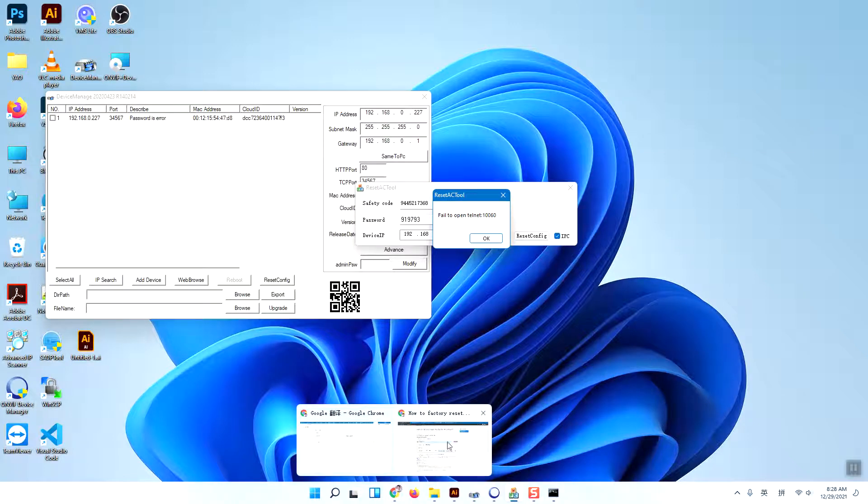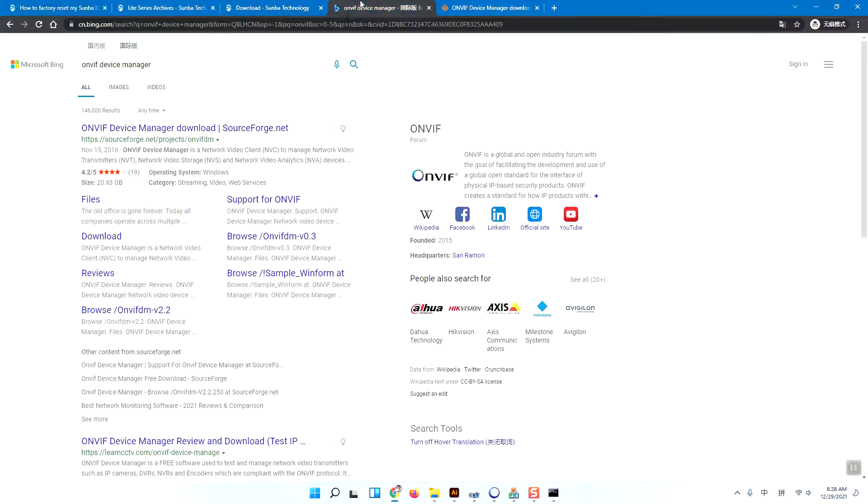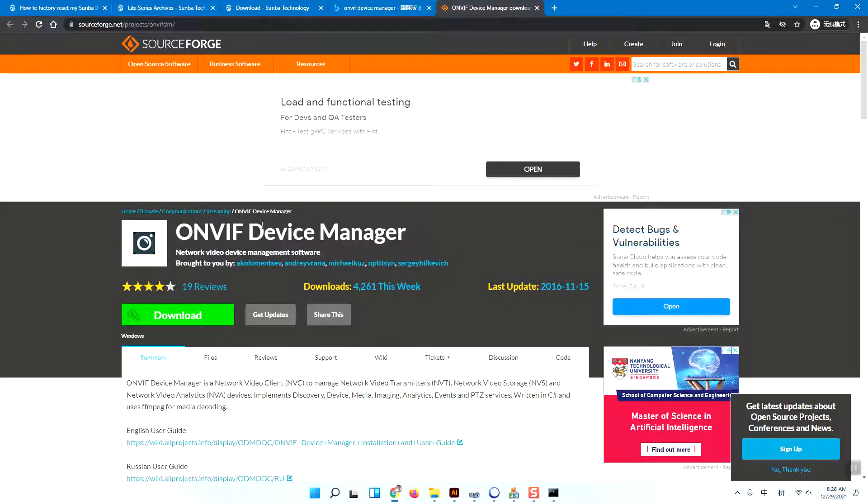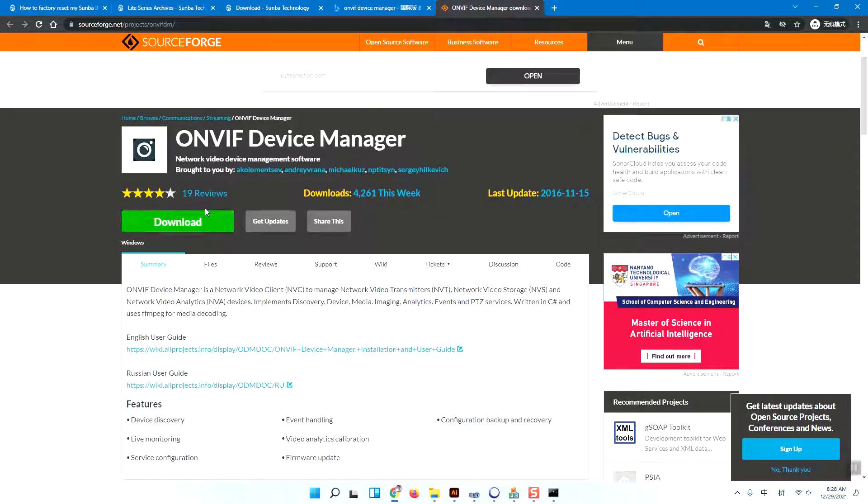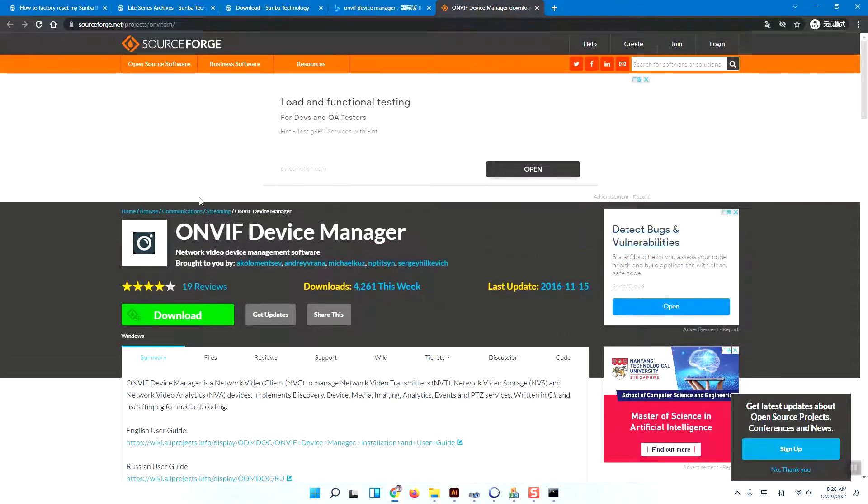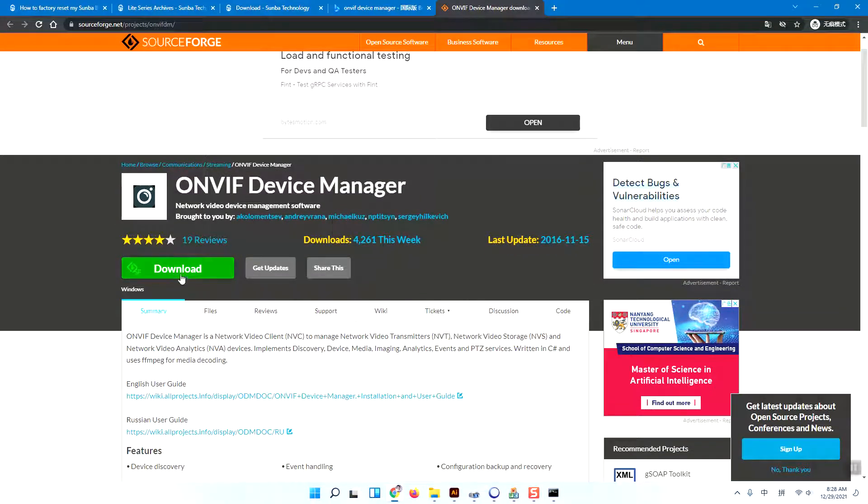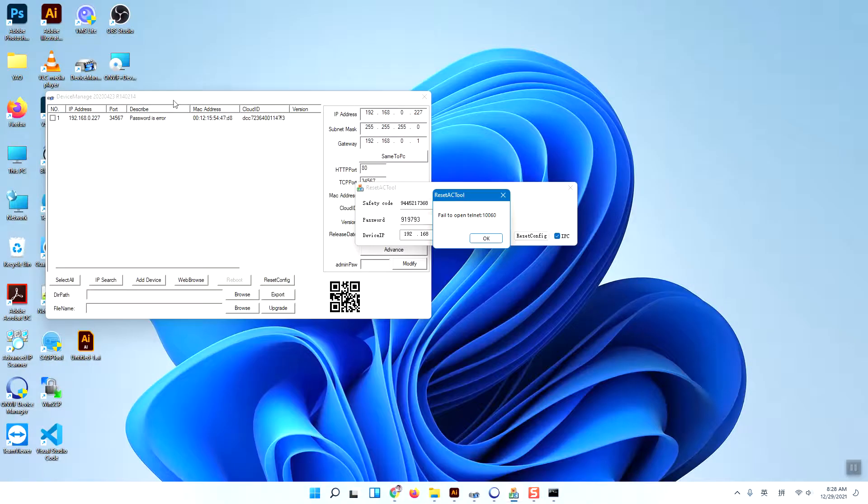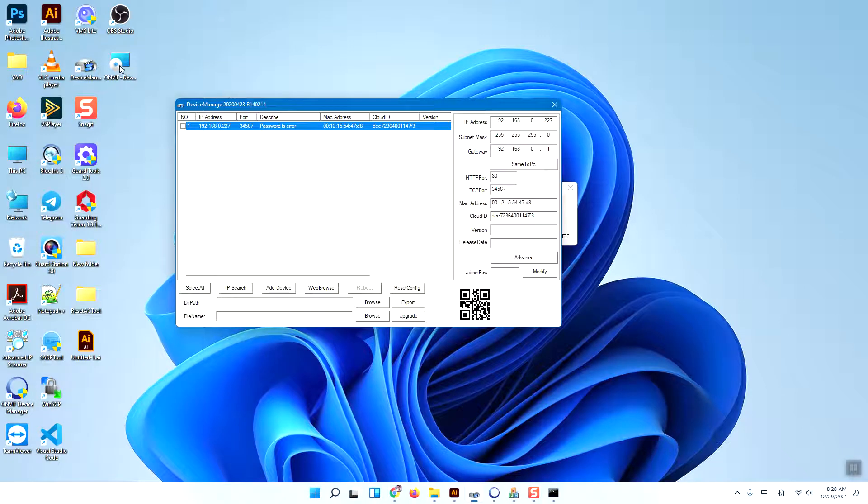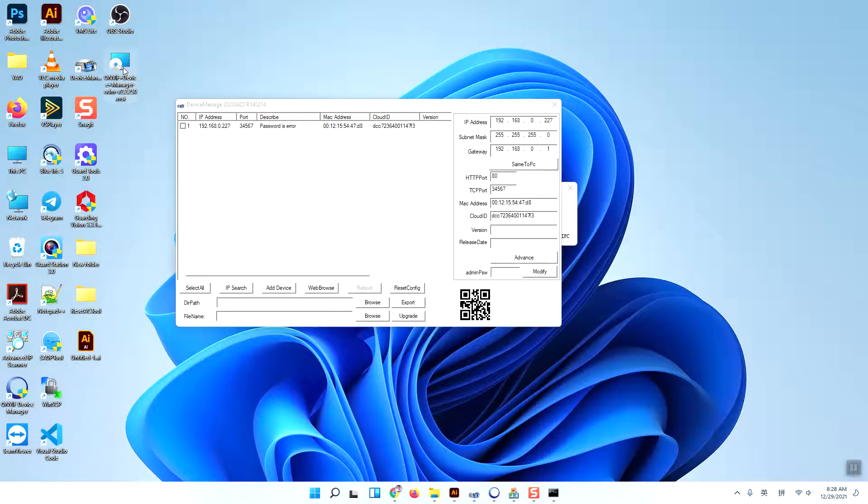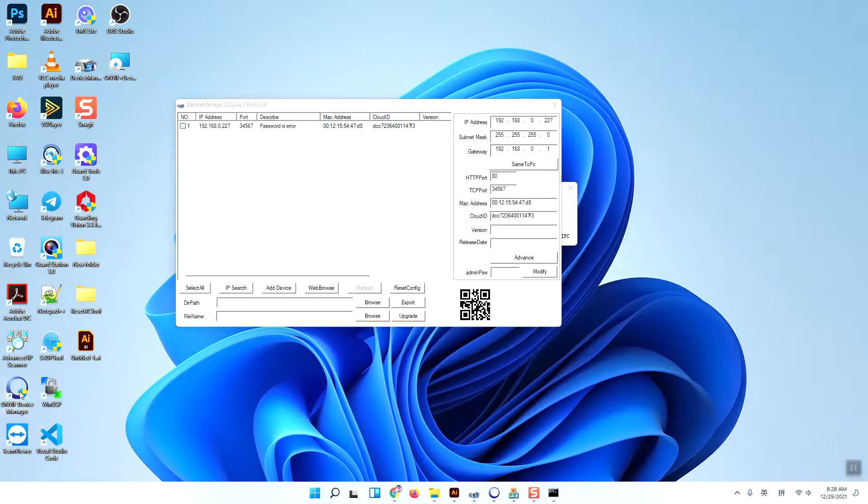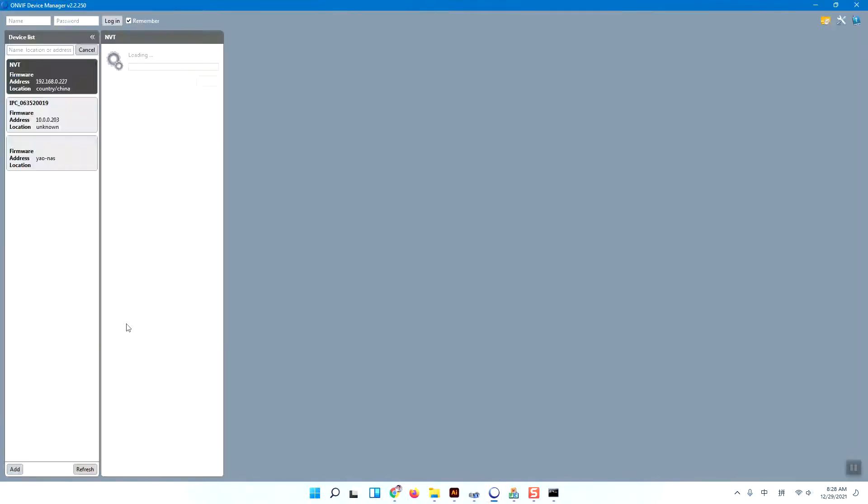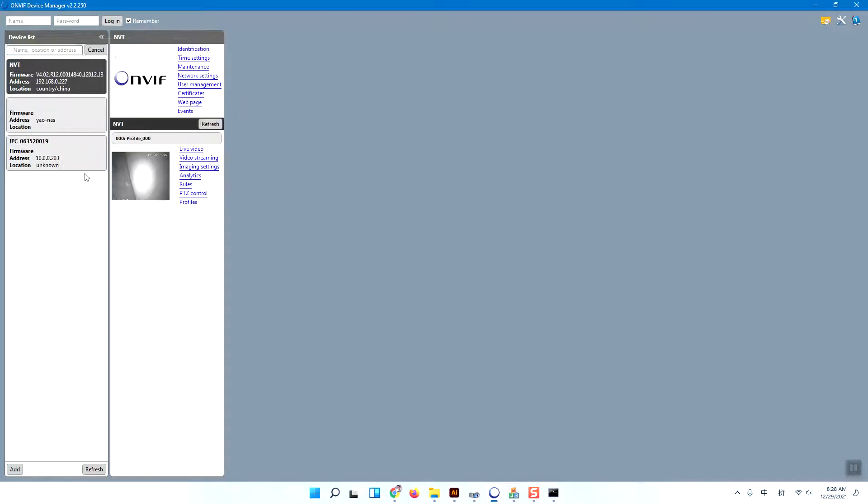First, you need to search on Google or Bing for ONVIF device manager and you can download it from this website. I have already downloaded it from the website and installed it, so all you need is to open ONVIF device manager.